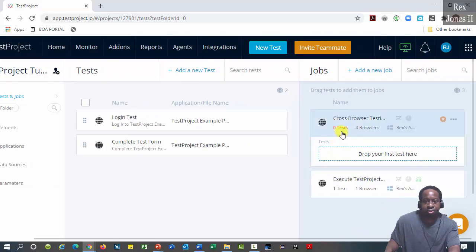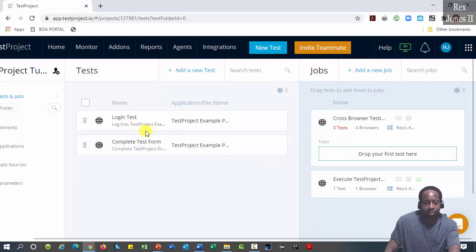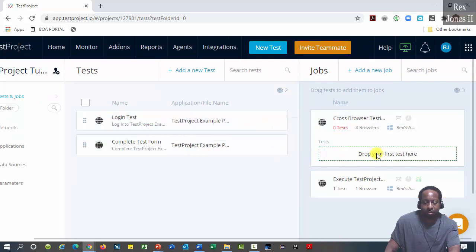The job shows zero test and four browsers. Drop the first test by dragging login test.